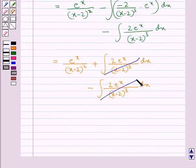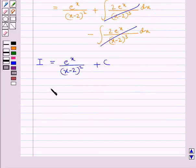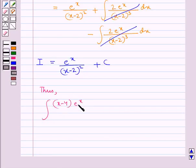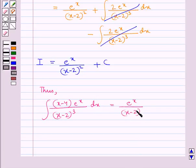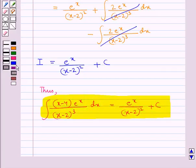Now this term cancels with this term and we are left with e to the power x upon (x minus 2) whole square, plus c, where c is the constant of integration. So we have I equal to this. Thus the given integral of (x minus 4) multiplied by e to the power x upon (x minus 2) whole cube dx is equal to e to the power x upon (x minus 2) whole square plus c. This is the final answer. This completes the session — hope you have understood the solution of this question.